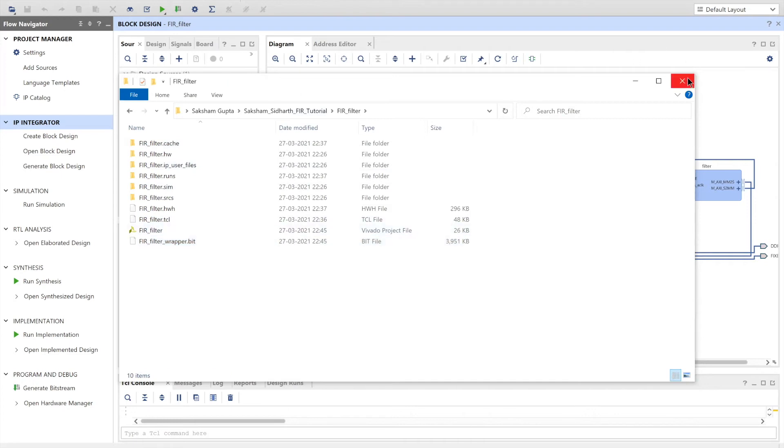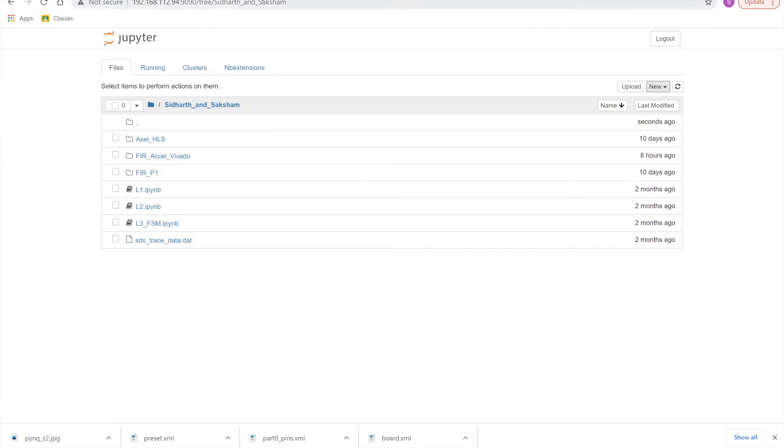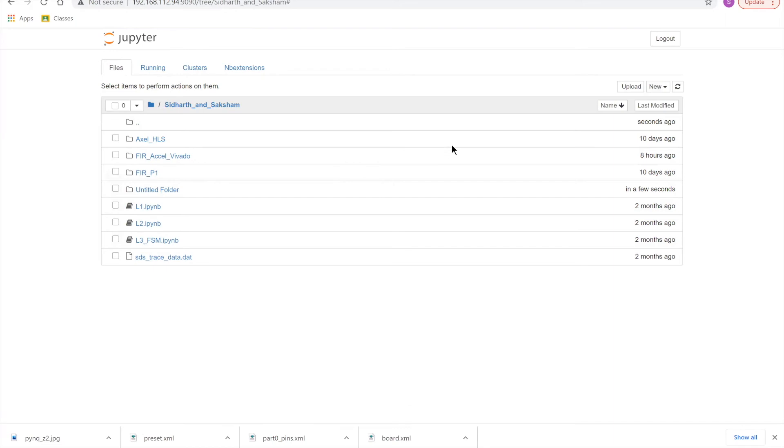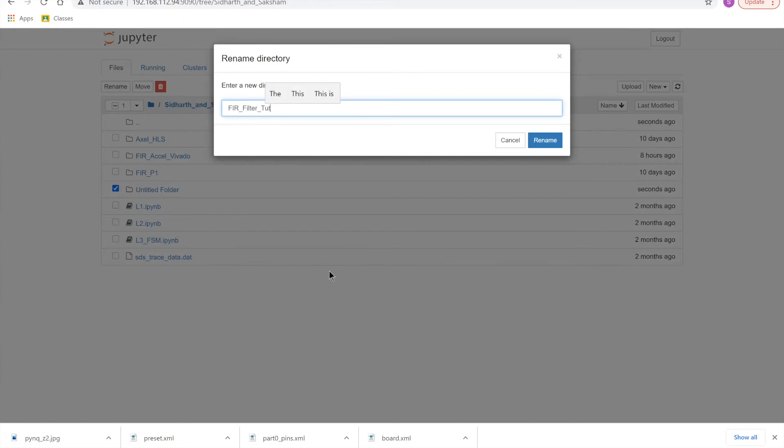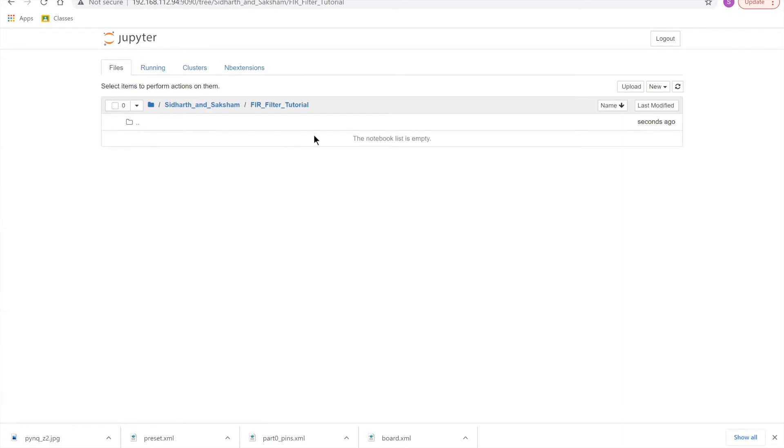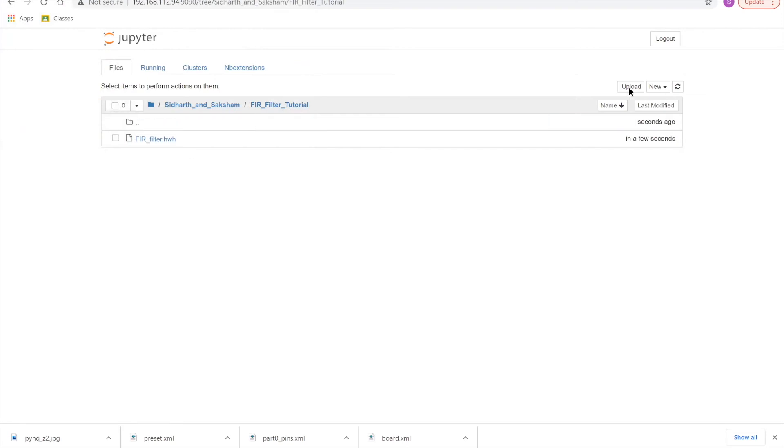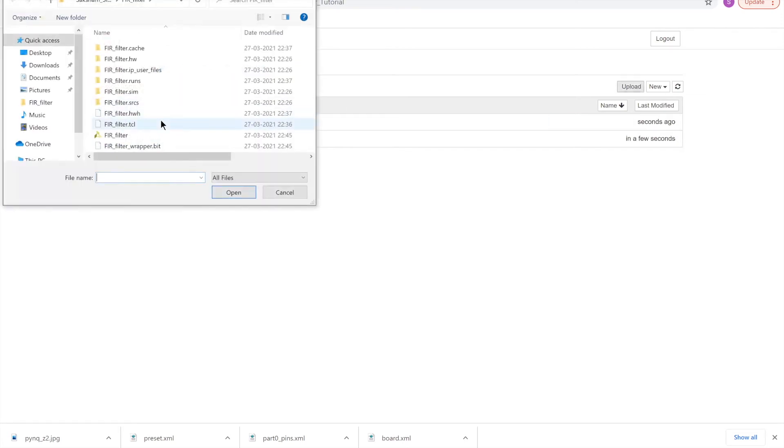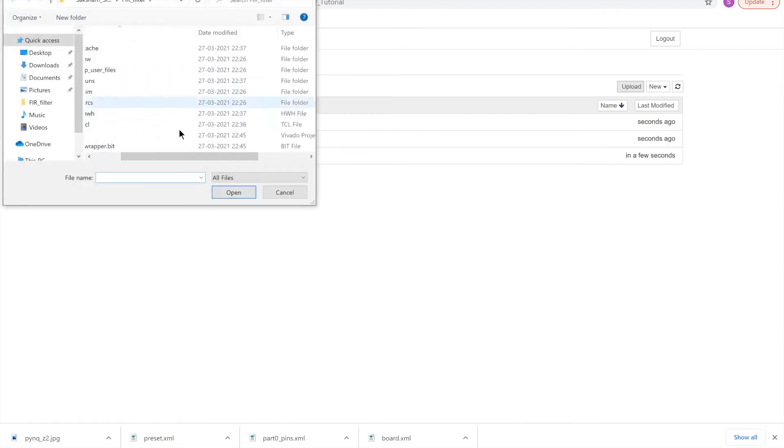And now we will just upload all of this to our PYNQ notebook. So after opening up your PYNQ notebook, we'll just create a new folder. Open that and just click on upload. OK, now we need to upload our bit file. So here we have all our bit file stores. We'll just upload the HWH, the .tcl, and the .bit file.